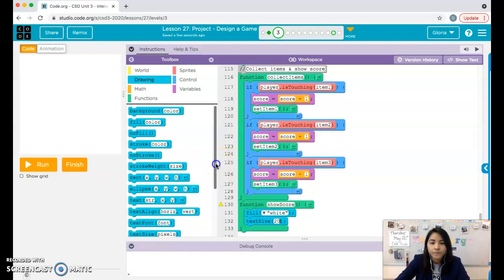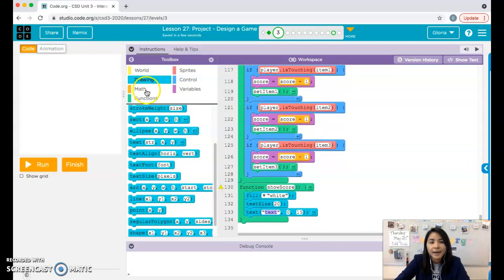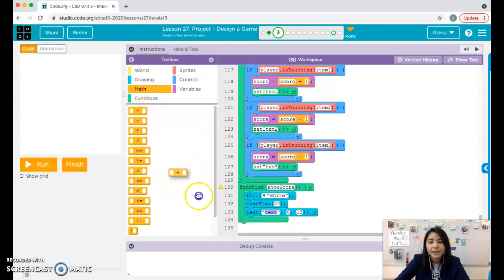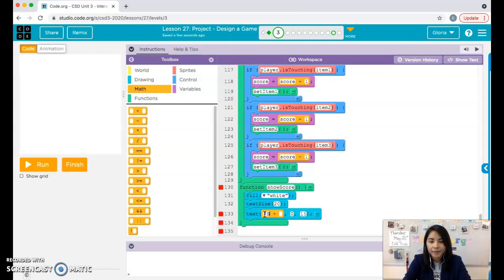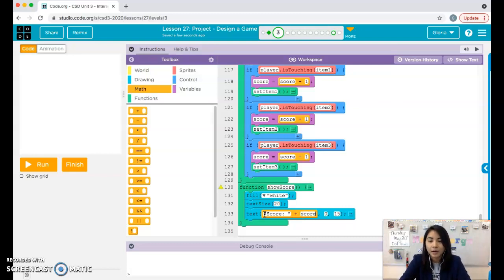In the text block, we're going to do something a little different. In the first space you're going to use the plus operator, because we want the screen to show two things: the word 'Score:' and the actual score number. So the first part is a string in quotation marks — 'Score: ' — and in the second spot just type the word score in all lowercase, referring to the variable we created.